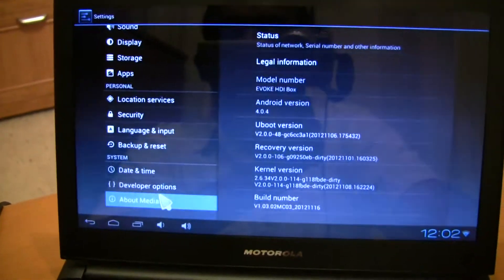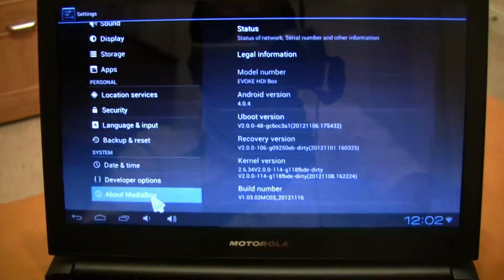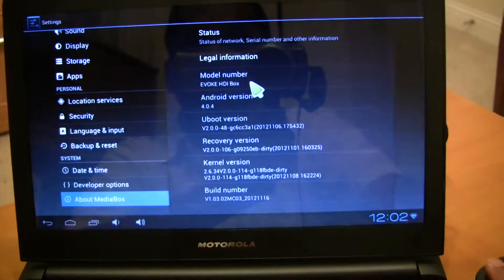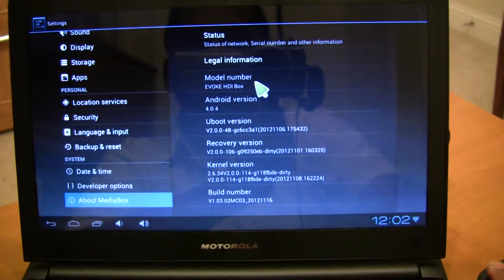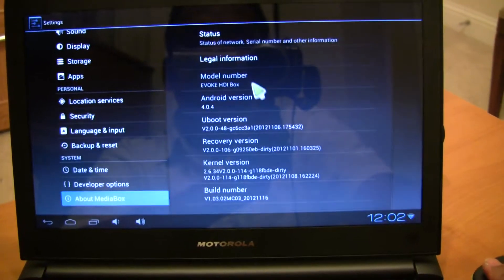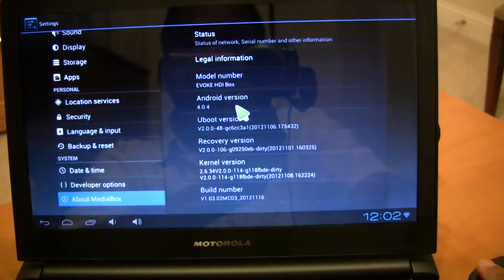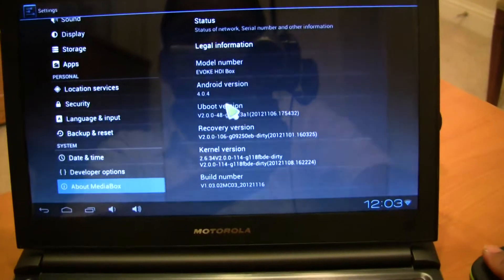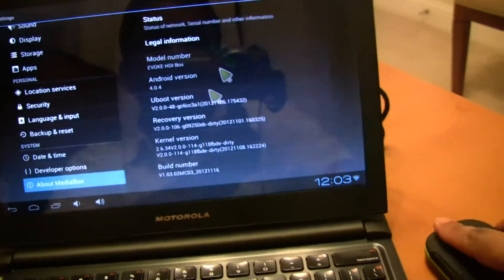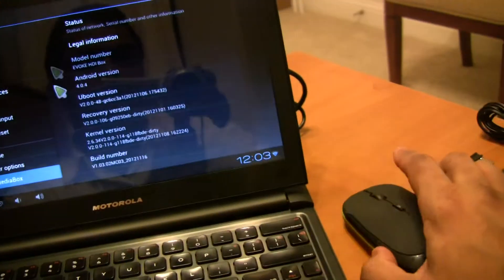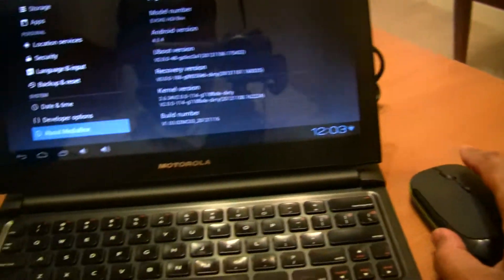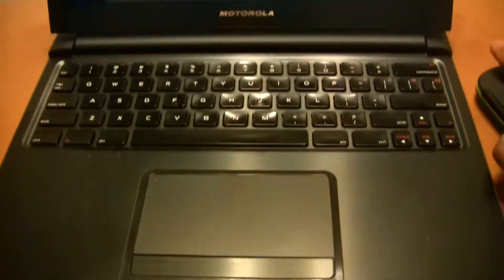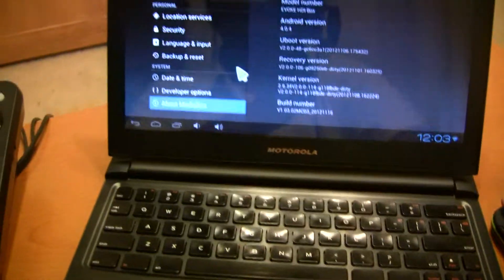You can tell it's already connected to the media box which is the Evoque HDI Mini TV running Android Ice Cream Sandwich 4.04. The mouse is already working. I'm using an external mouse connected to the lap dock. You can use the trackpad if you like.